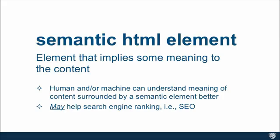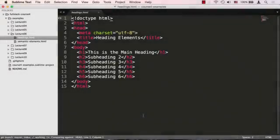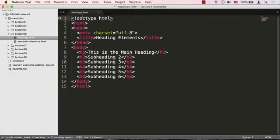Now, let's take a look at an example of the first type of semantic tags that we're going to look at, the headings. Okay, so here I'm in sublime text and I am in the examples lecture 06 folder looking at the file called headings.html.